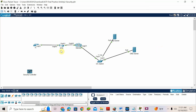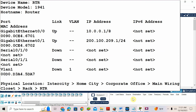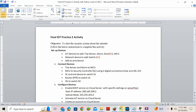Today we will go for another practice activity. This activity is actually about a security system — to alert the security system about an intruder. If somebody is entering your home, what are the security systems you can put in your home?